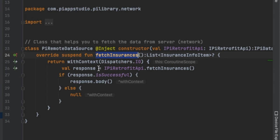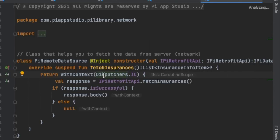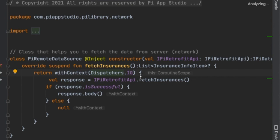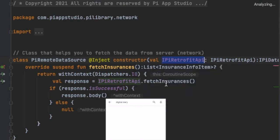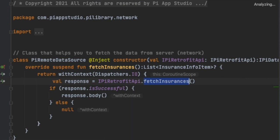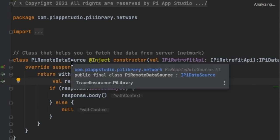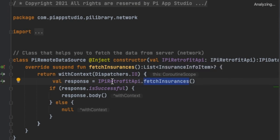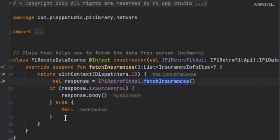I create the PI remote data source class that implements IEPIDataSource. It must define the fetchInsurance function. Here, using the IO dispatcher, I invoke this operation using the IRetrofitAPI interface. This class takes the IRetrofitAPI interface and invokes its specific function. If the response is successful, I send the body back to the caller - which is the list of insurance items. Otherwise, I return null.